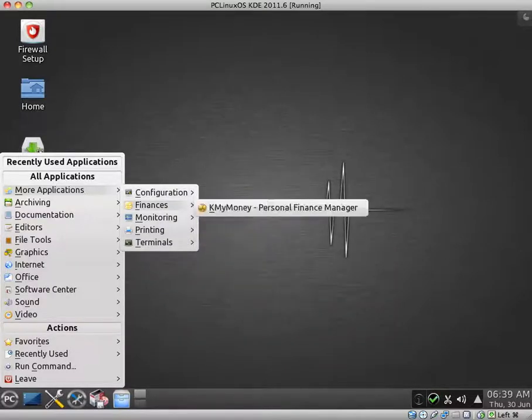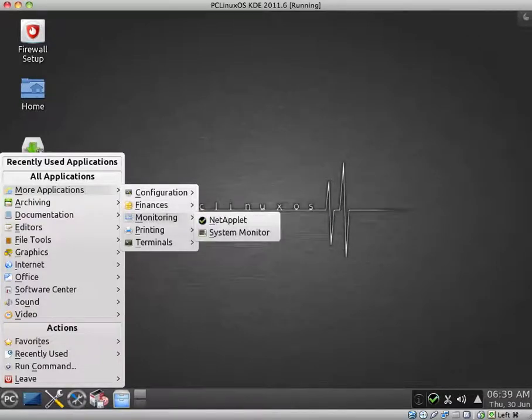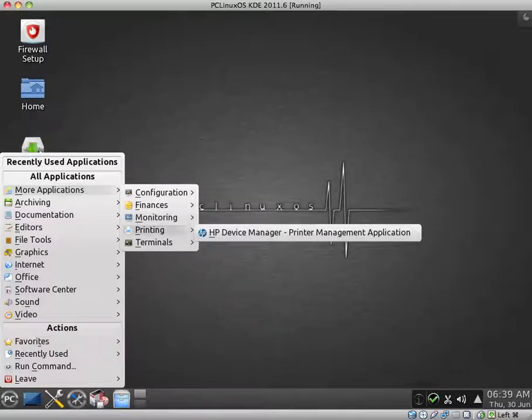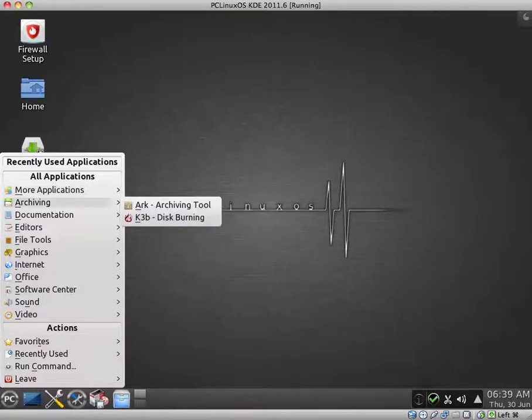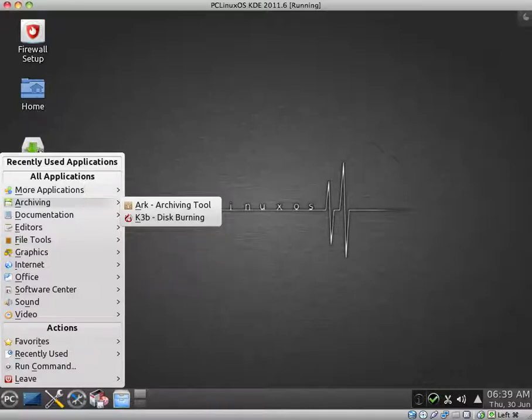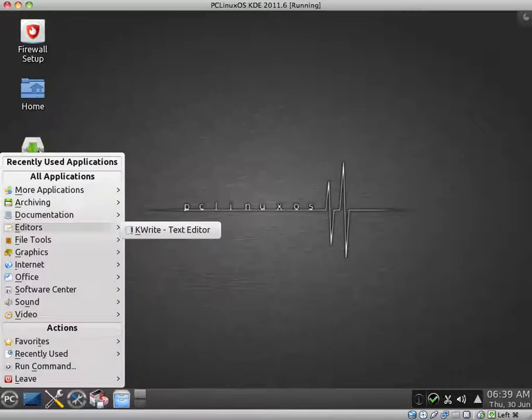Finances. KMyMoney Personal Finance Manager. For monitoring, we have NetApplet and System Monitor. Printing. HP Device Manager. And Terminals. We have Console with a K. For archiving, we have Arc and K3B. Documentation. KInfo Center. Editors. KWrite.